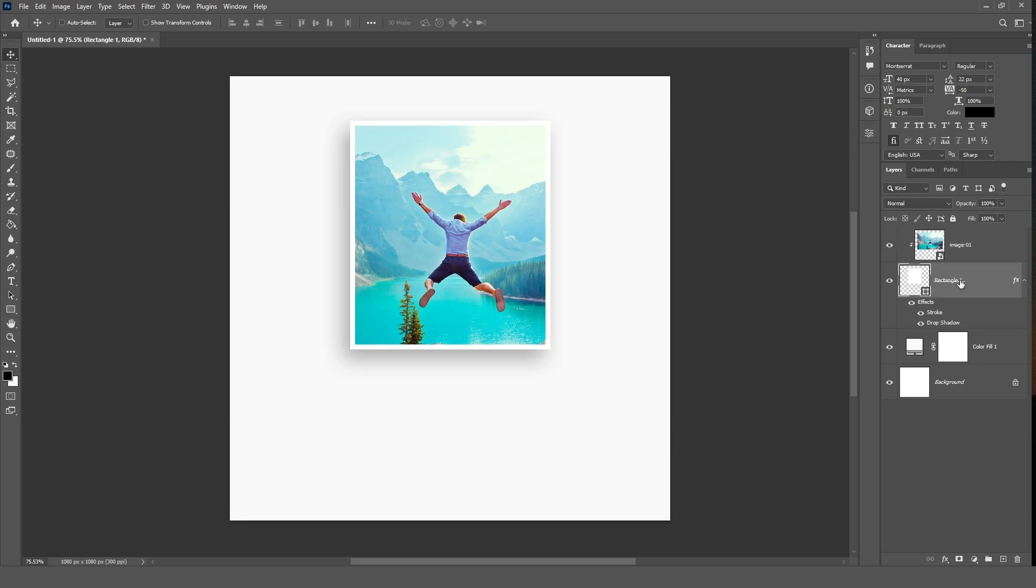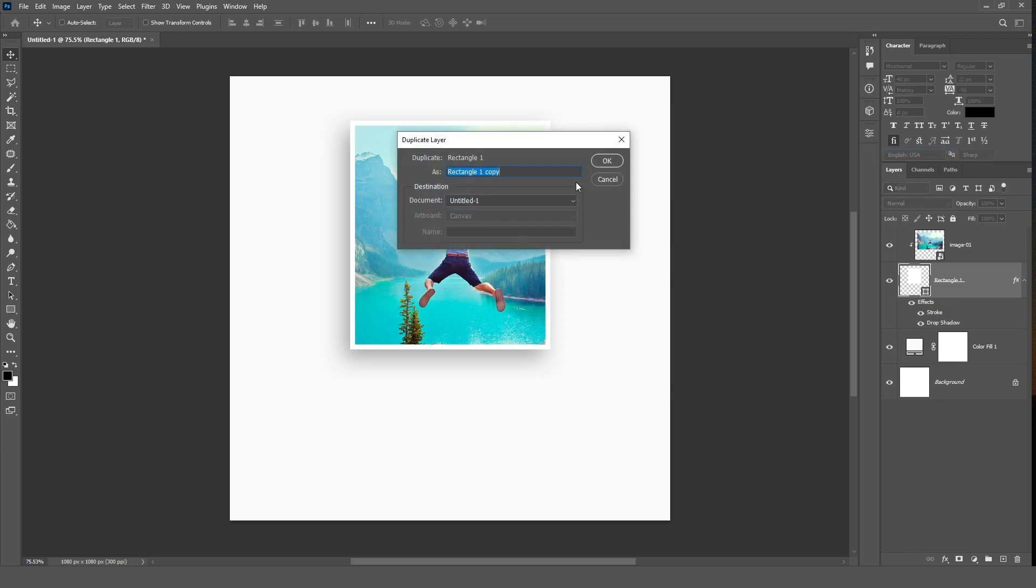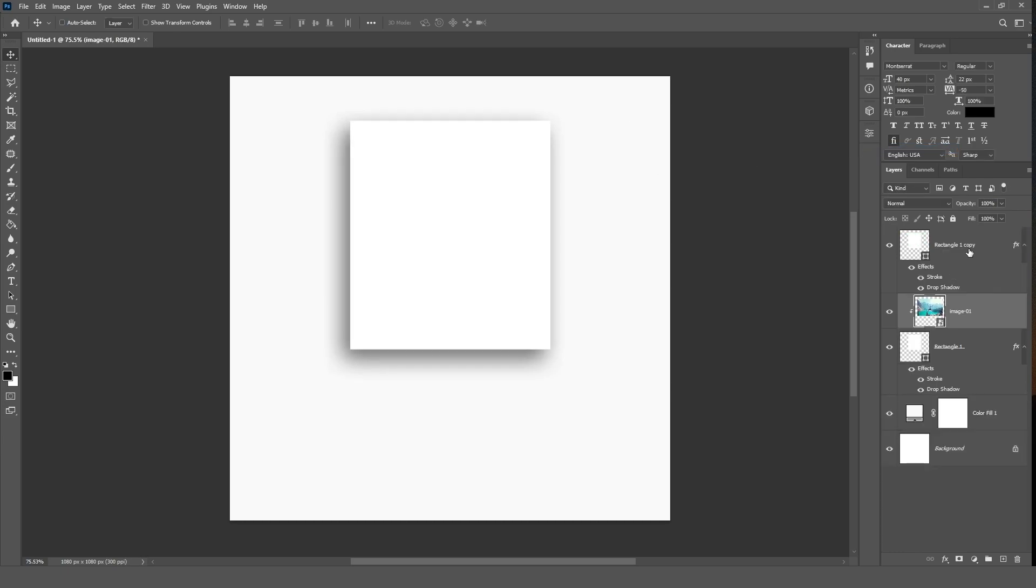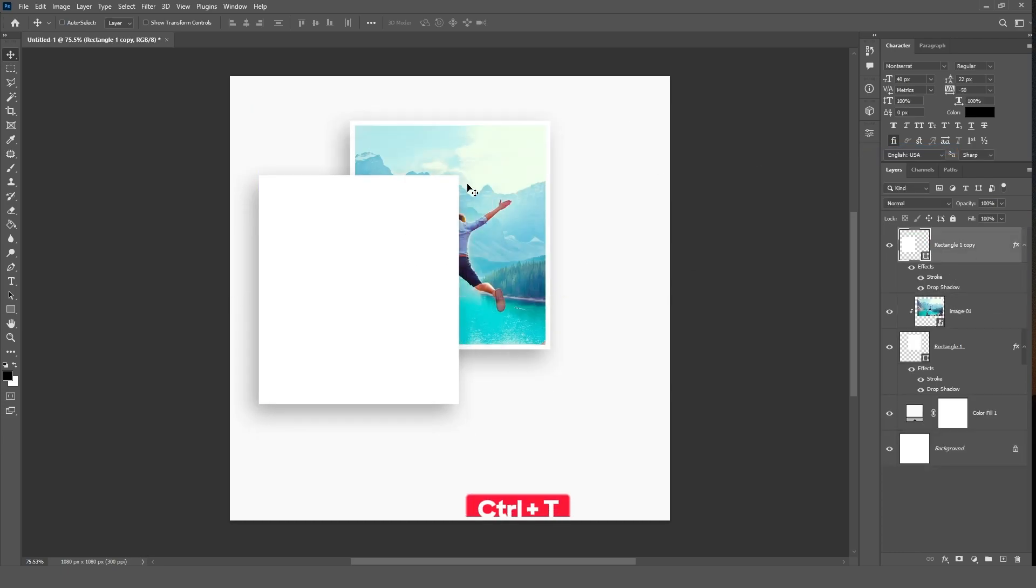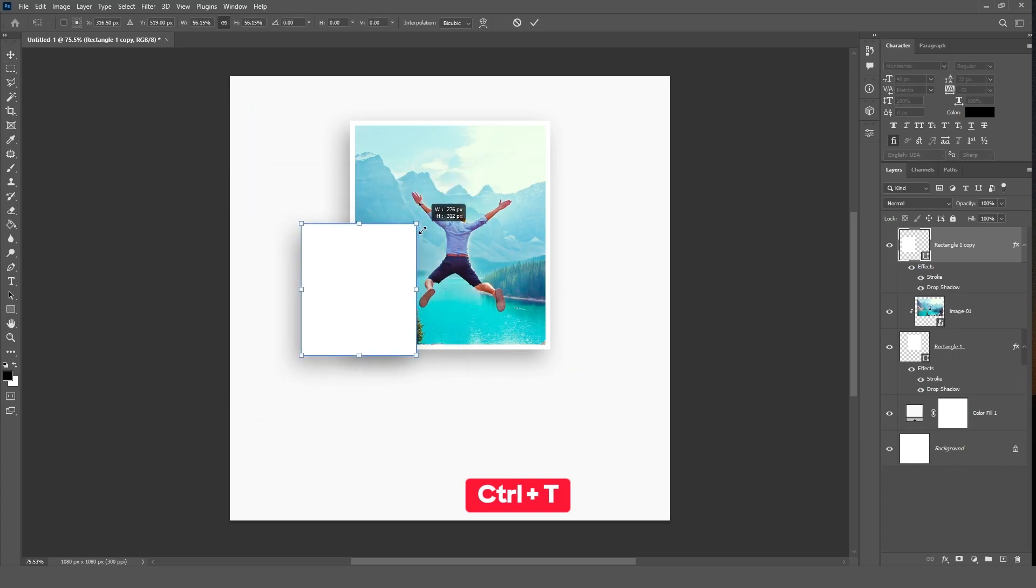Select the rectangle layer, right click and choose duplicate layer. Click OK. Select the duplicated layer and press Ctrl+T to transform and adjust it.